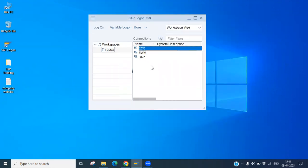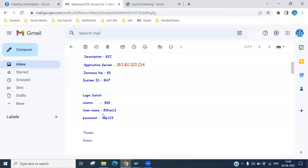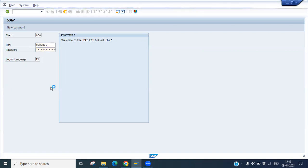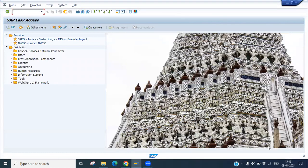We will start to create users. First we will have to login to this SAP ECC server. Double click on this. It will ask your username and password. We already have the username and password, so I am going to login to the SAP ECC server access.